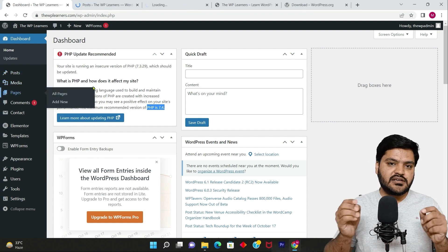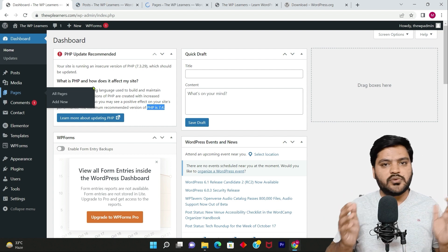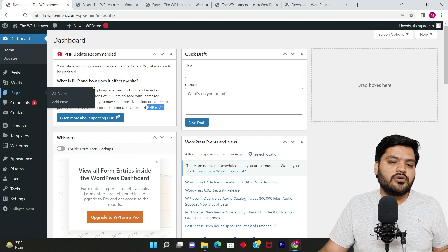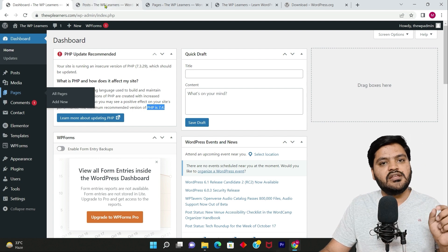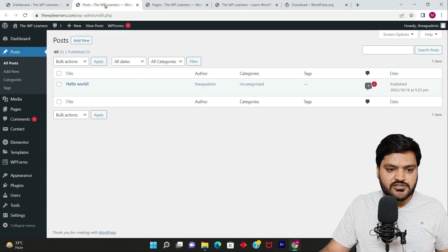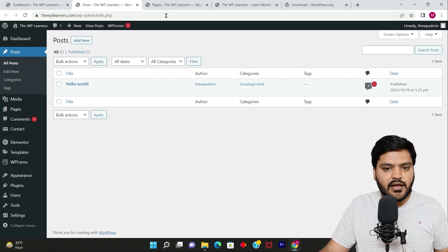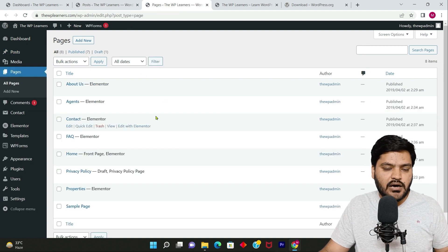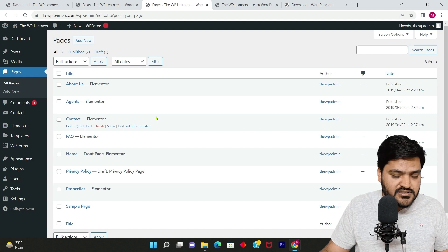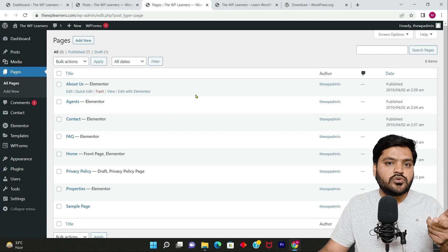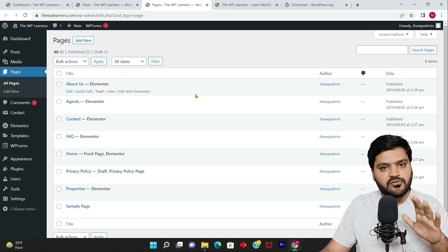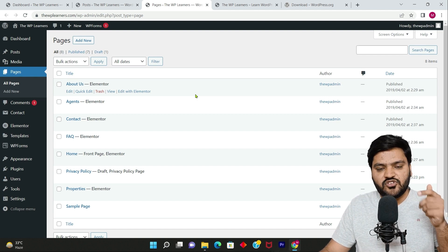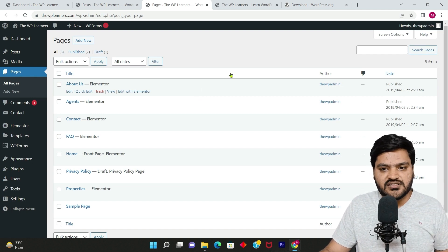We have already discussed the initial difference when we discussed the overview of the dashboard, but in this video we will be discussing more in detail. So that's how the post dashboard looks like, and that's how the pages look like. But what is the difference? In order to show you the difference, let me give you an example of a website just for educational purpose.